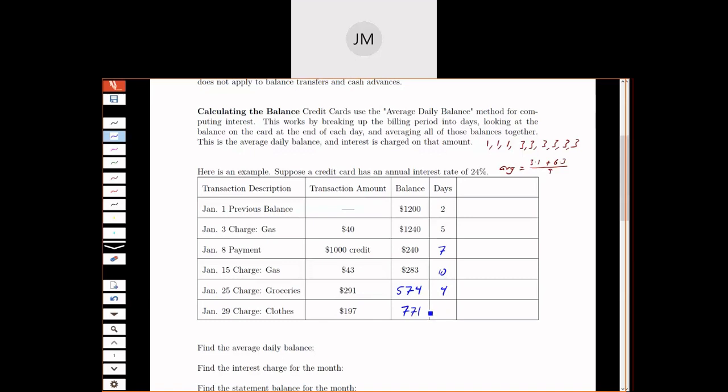At the end of the month, we want to be a little bit careful. If we just took 31 minus 29 and subtracted, we would get two, but we want to count the 29th, the 30th, and the 31st - all three days. So our total number of days, if you add these up, adds up to the 31 days in January.